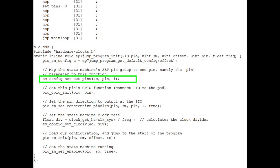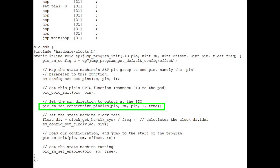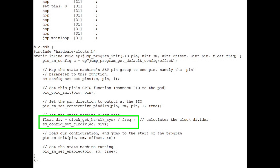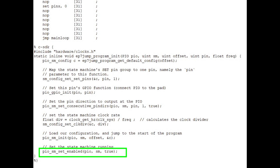This statement maps the state machine set pin group to one pin called, ironically, PIN — part of the information the main C program passes to the helper function. This connects the PIO to the GPIO. This statement sets the GPIO pin direction as an output. This statement sets the state machine clock rate by dividing the system clock rate by the desired frequency passed by the main C program to obtain the clock rate divider, which is passed to the RP2040. Next, we load the configuration into the RP2040 and then start the state machine running. This text is saved as a .pio file under the project folder.